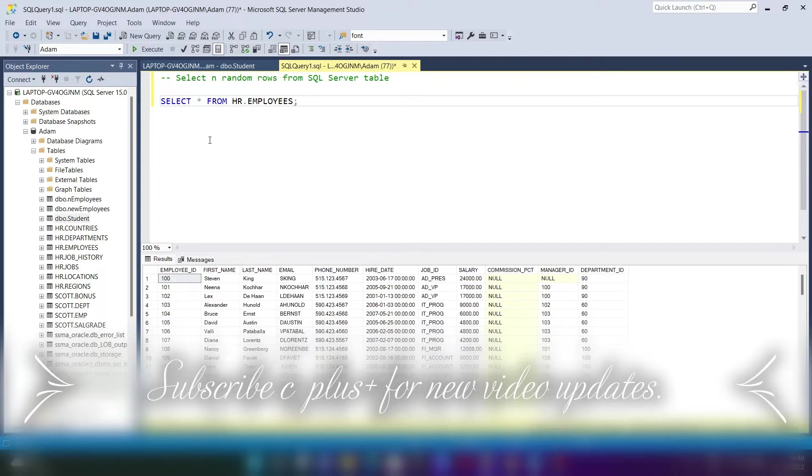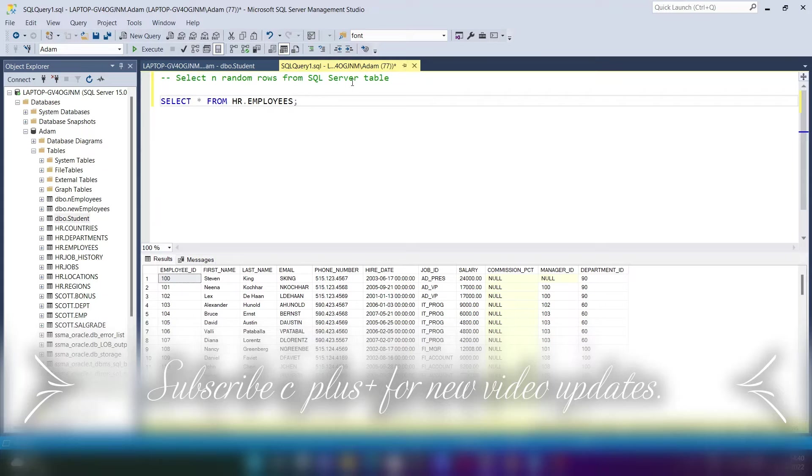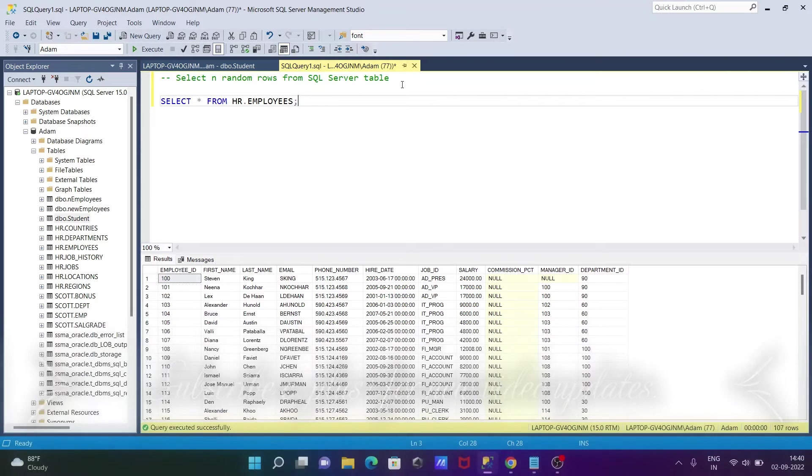In this video lecture, I am going to select n random rows from a Microsoft SQL Server table.